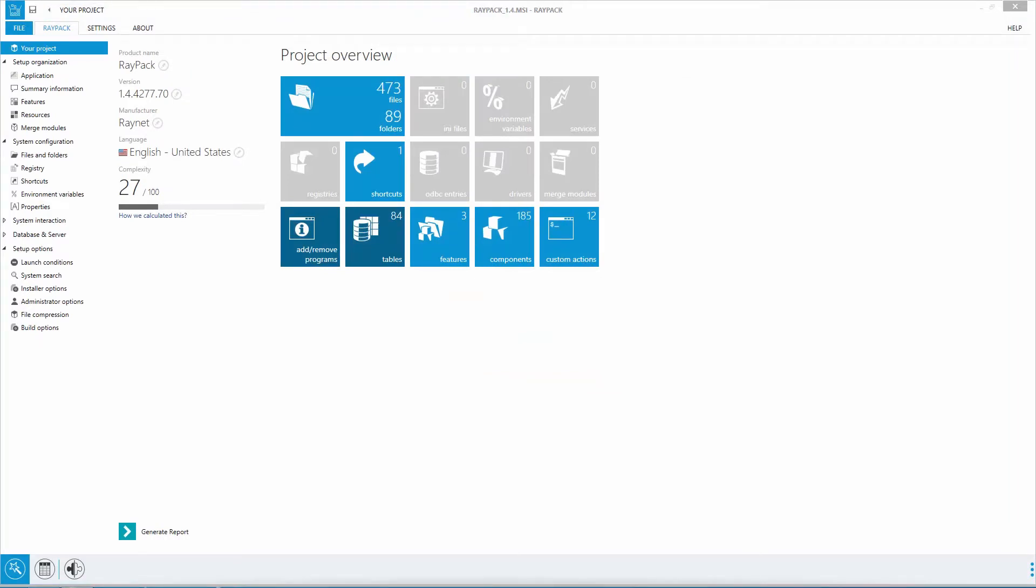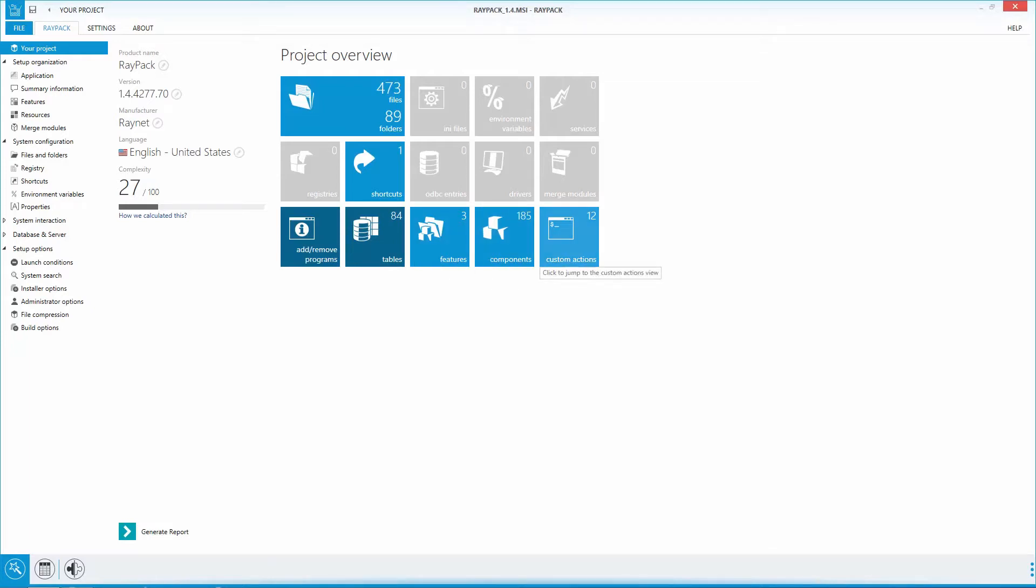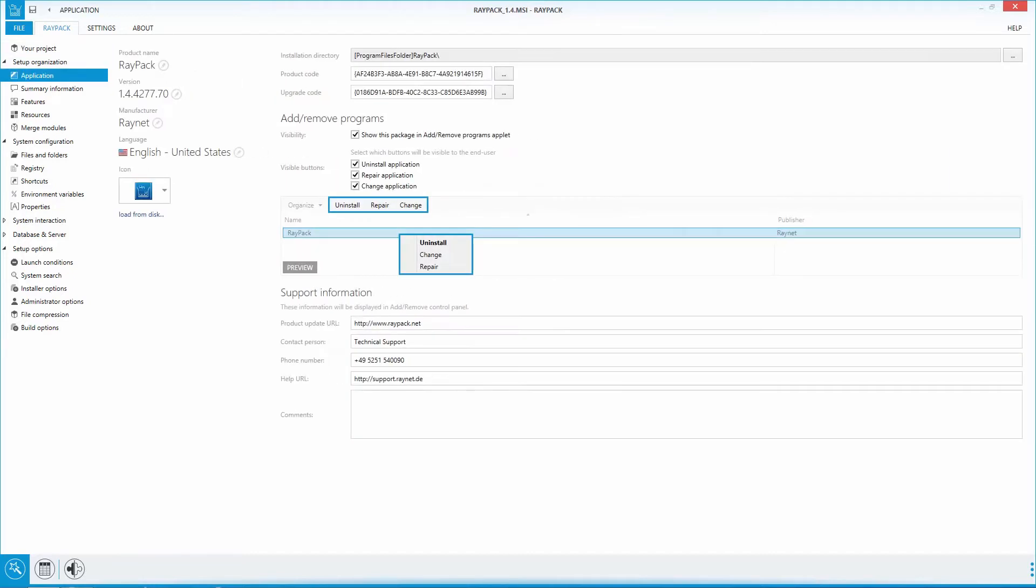Starting with the project overview, RayPack will provide you all the basic information of your current project. You can see right away what the content of your package is. The project overview is fully functional. You can start by clicking on any section to start processing your package right away.